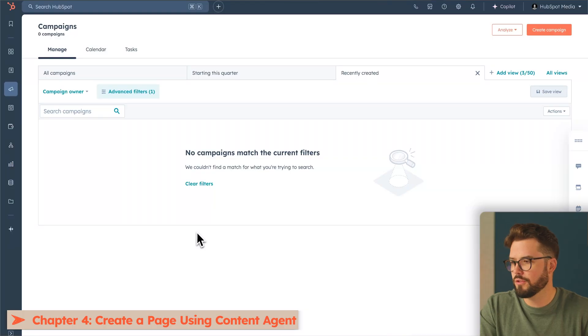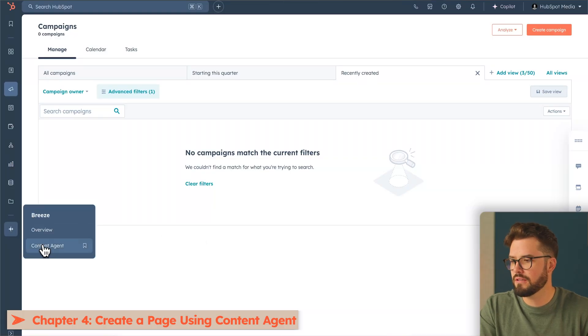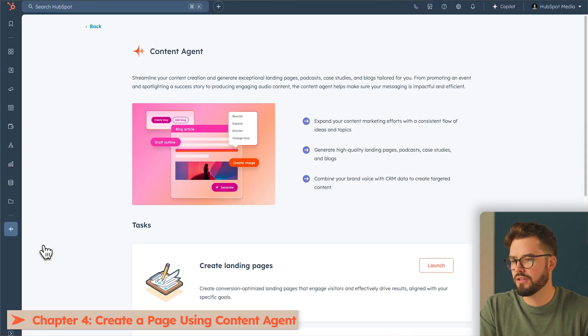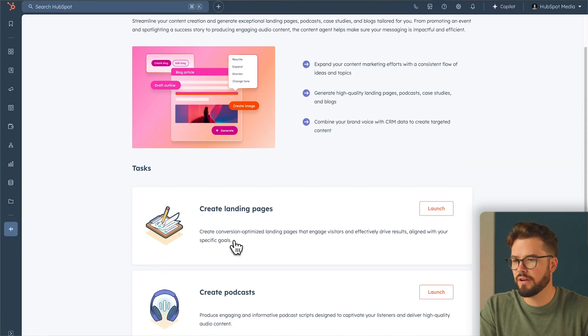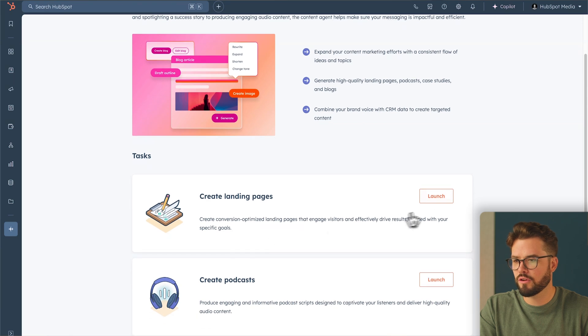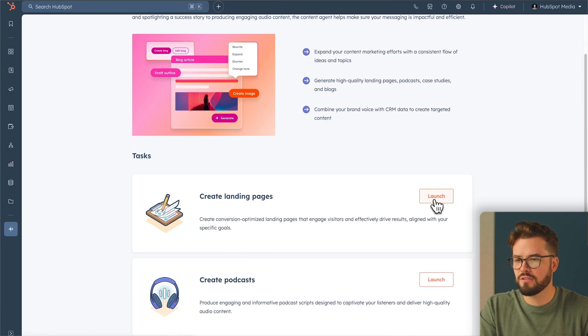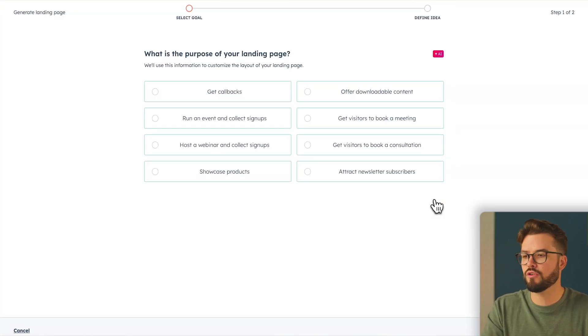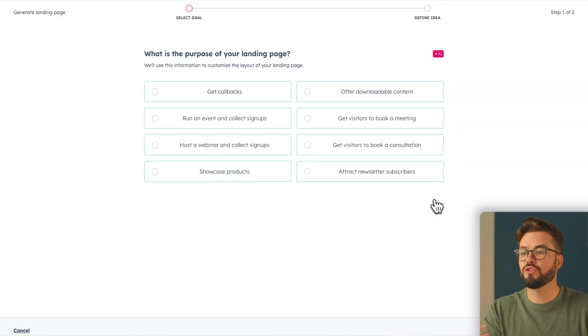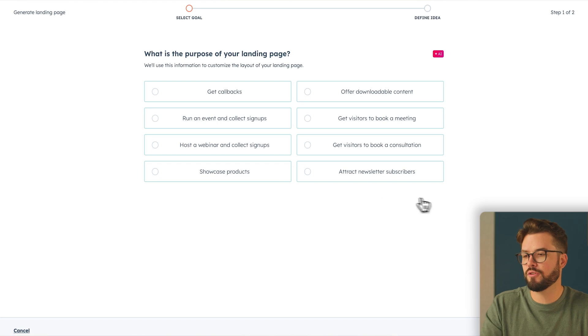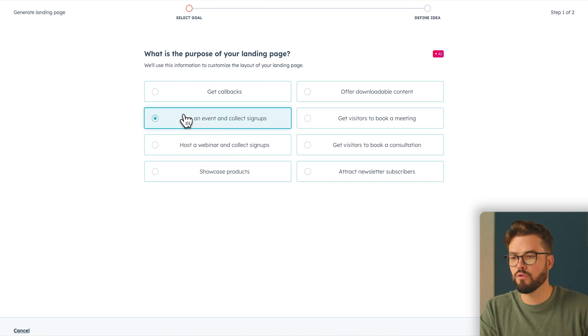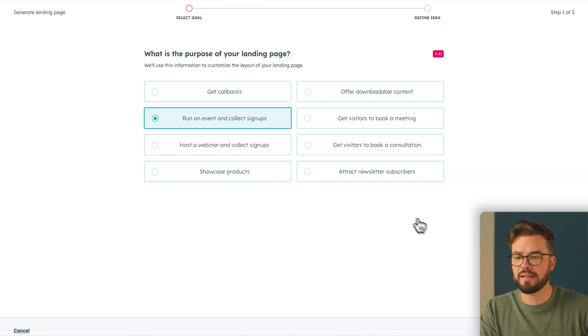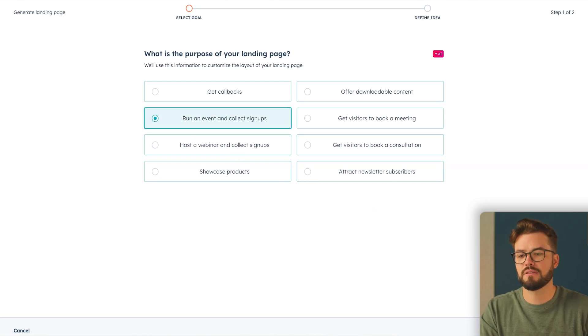What we'll do is on the left-hand side, we're going to go to Breeze, Content Agent. Then to get started, go to Create Landing Pages, Launch. Now because the landing page is for a coupon, we do want them to sign up for a newsletter. So we're going to do run an event and collect signups. Then click Define Idea.